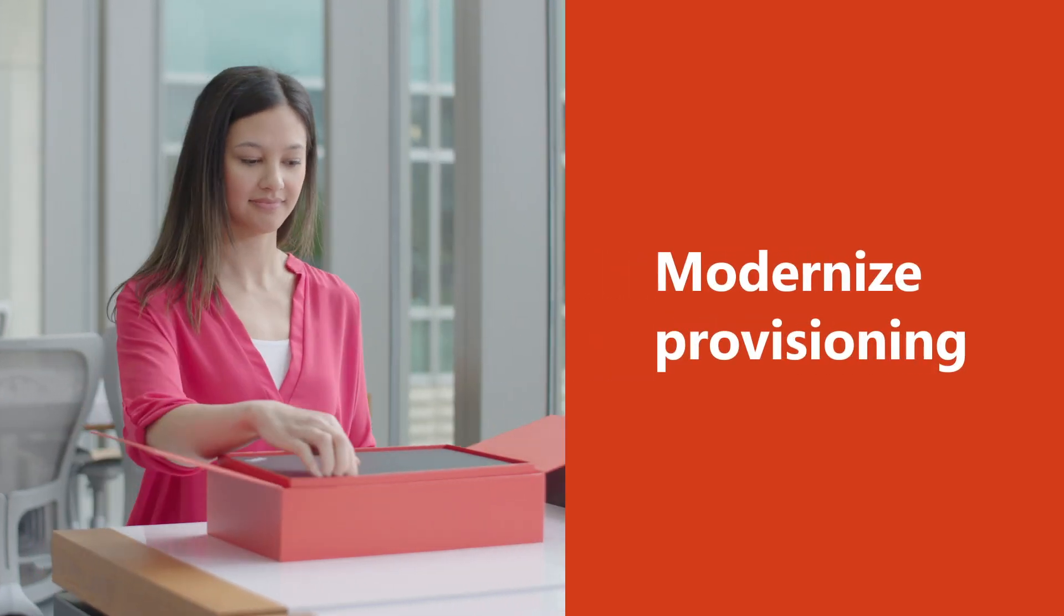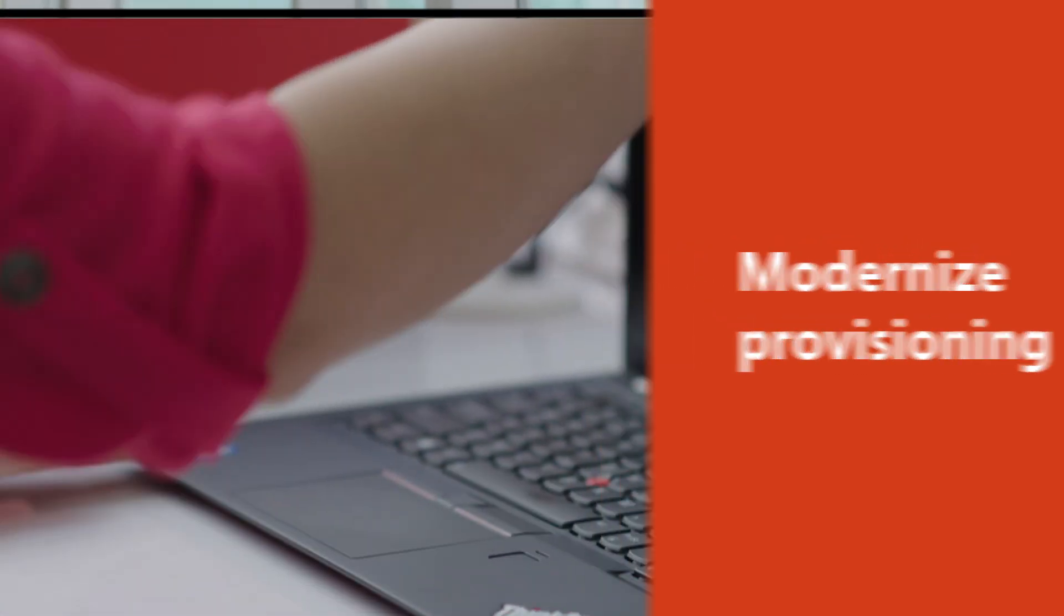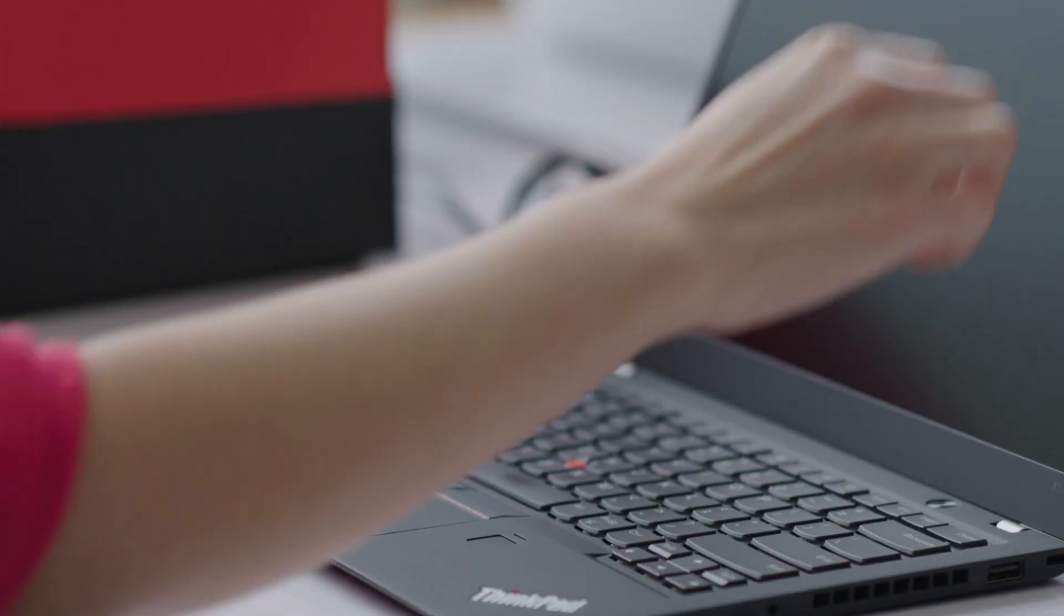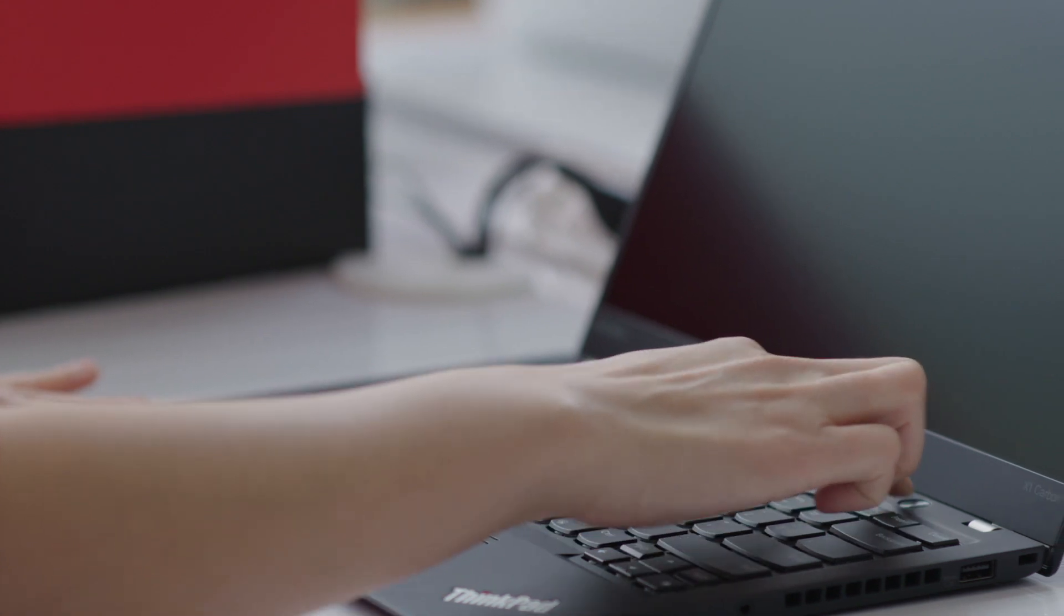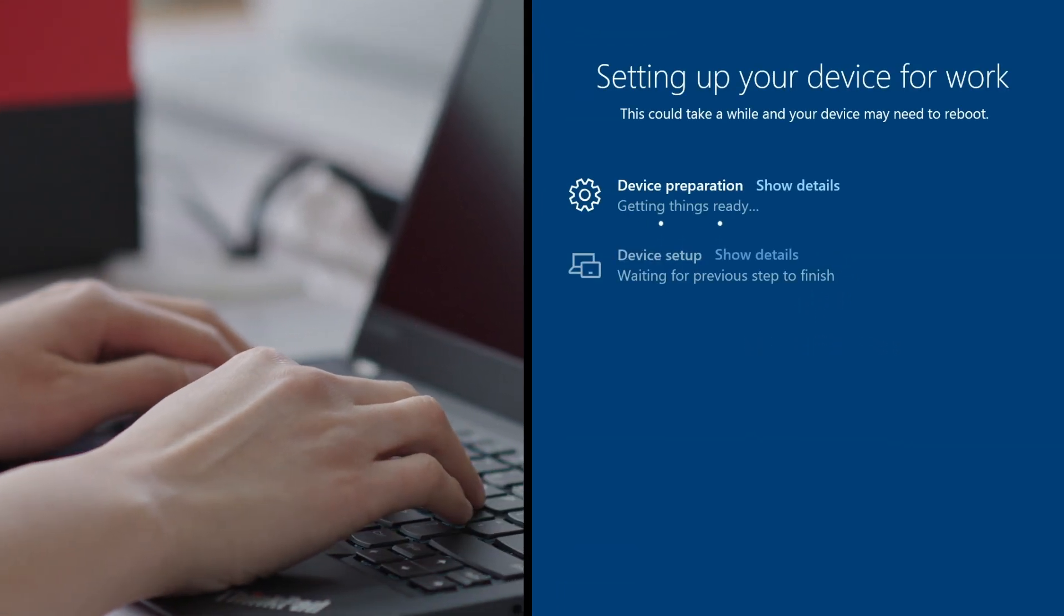Modernize provisioning for your operating systems and apps. With pre-configured devices sent directly to your employees, you'll save time for the end-user and for IT.